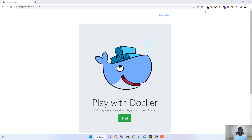Now we live in the age of containerization where we can whip up things using microservices. In the industry, Docker and Kubernetes are the biggest players in it. To make things a lot easier for us to learn Docker technology, the folks at Play with Docker were kind enough to build an environment called the playground — essentially a sandbox environment for you to practice Docker concepts.